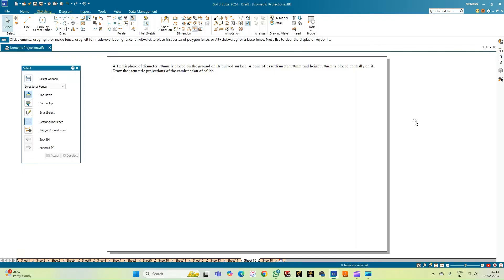Welcome to Mickey Study Circle channel. In this video we shall see how to do the computer drafting of the isometric projections of the combination of solids using the Solid Edge software. We have a hemisphere whose diameter is 70 mm, placed on the ground on its curved surface, on top of which a cone of base diameter 70 mm and height 70 mm is placed centrally.